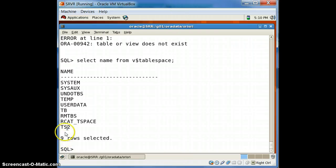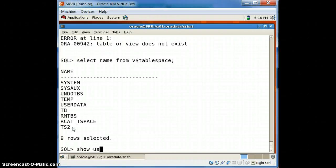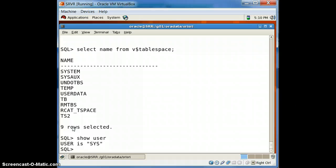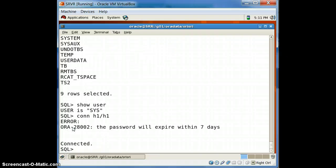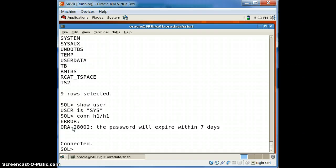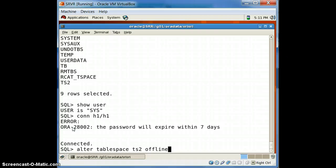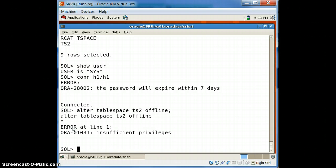We can see ts2 — that is the tablespace which we have created right now. Now we can drop it. Let us see first whether we can drop the created tablespace from user h1. To drop it, we first have to take the tablespace offline: ALTER TABLESPACE ts2 OFFLINE — but this gives insufficient privileges, so it can only be done through SYS.